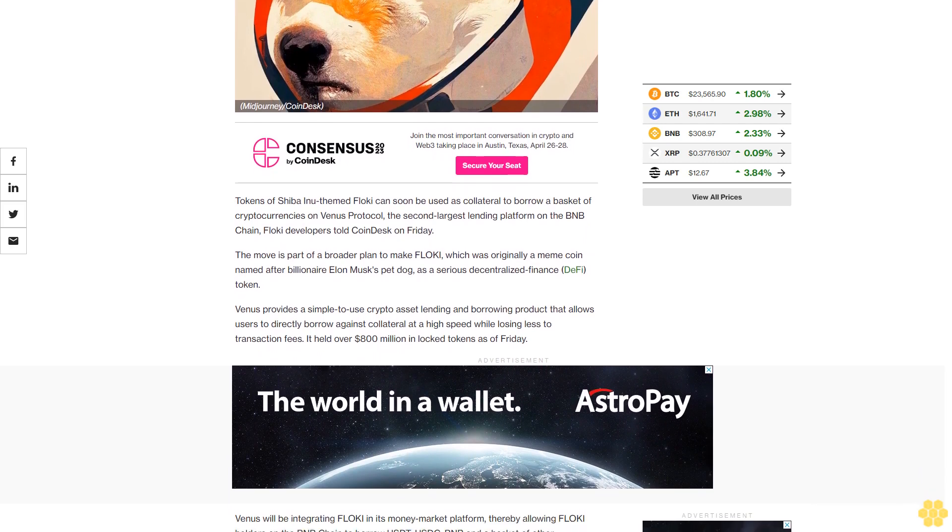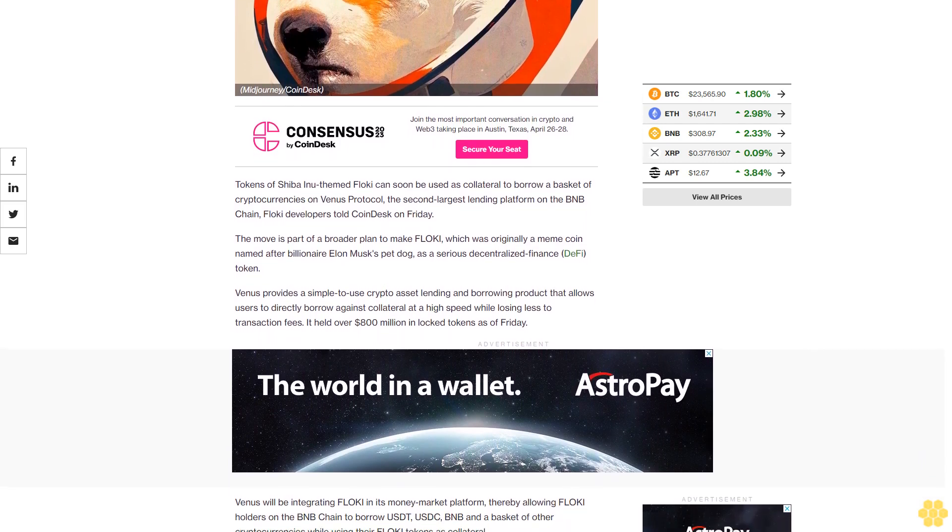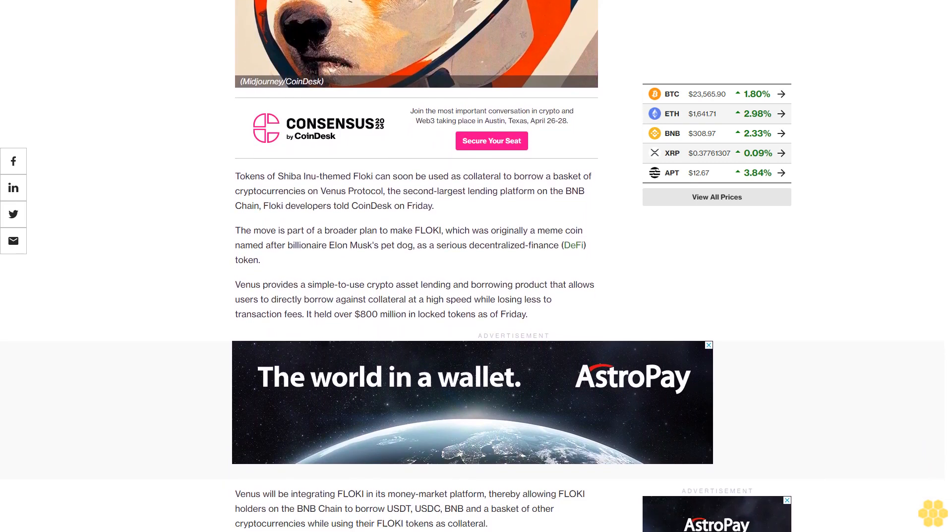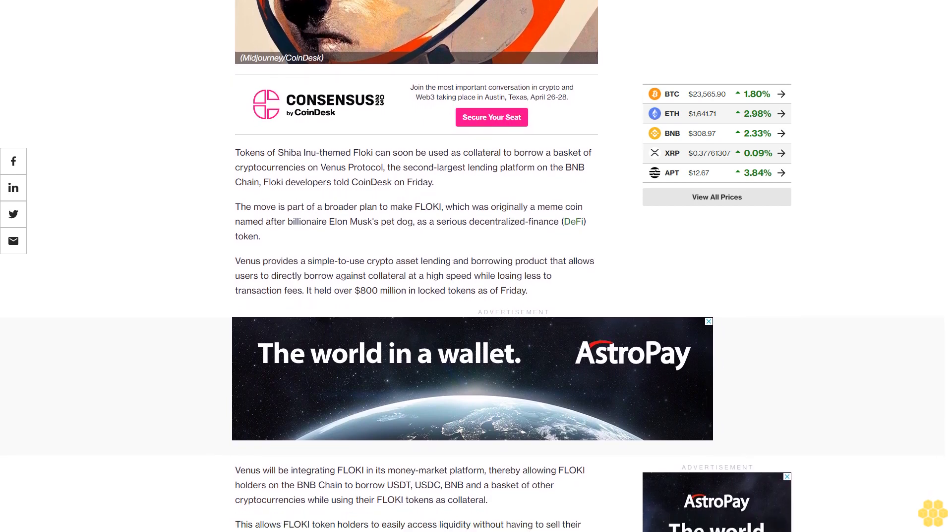The move is part of a broader plan to make FLOKI, which was originally a meme coin named after billionaire Elon Musk's pet dog, a serious decentralized finance (DeFi) token.